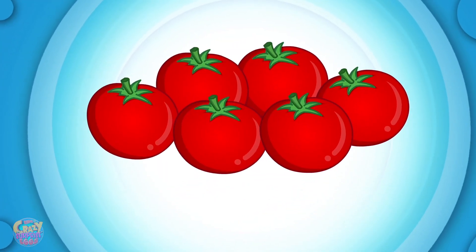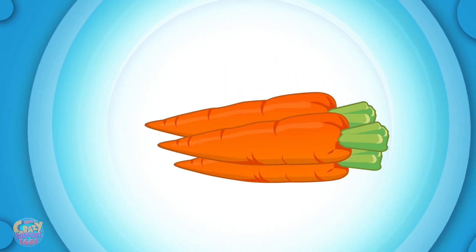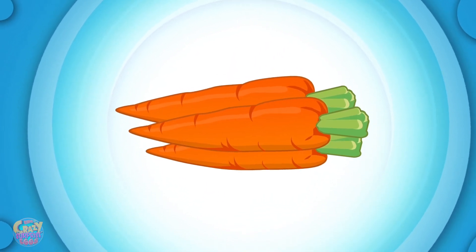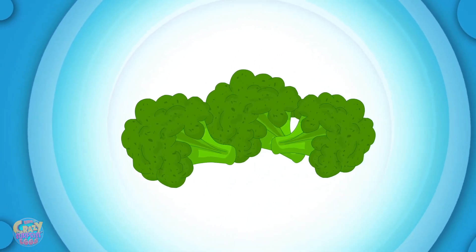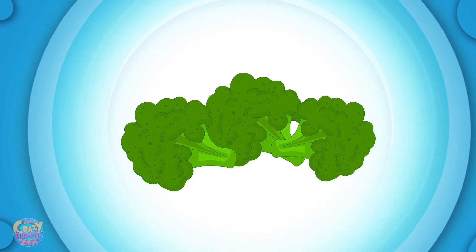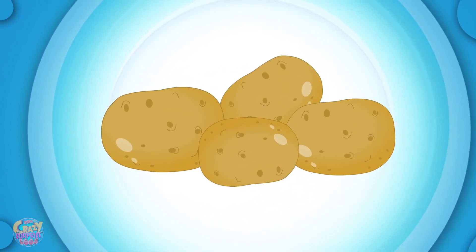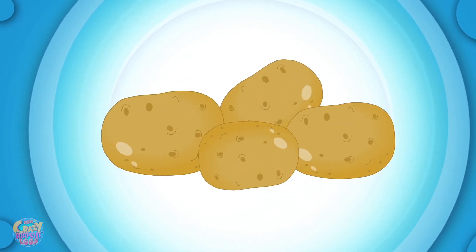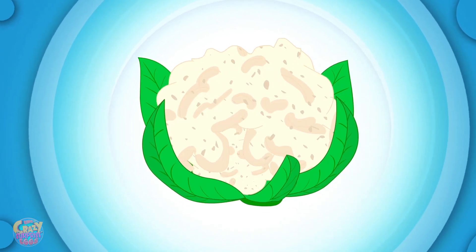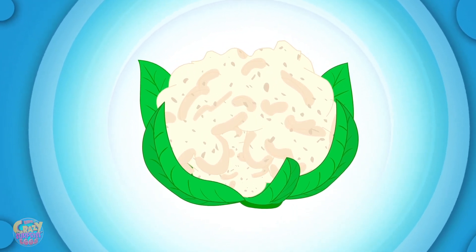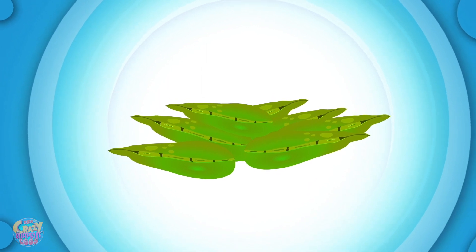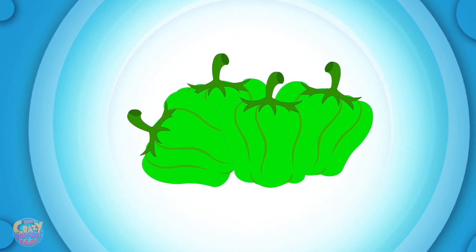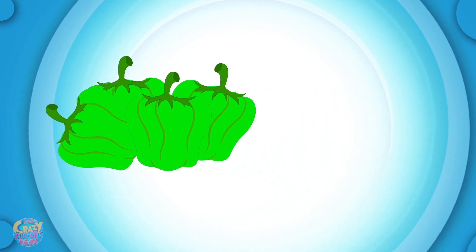Tomato, carrot, broccoli, potato, cauliflower, green peas, capsicum.